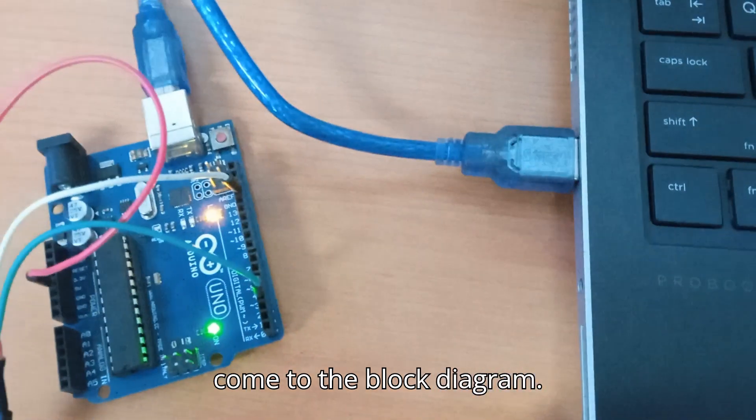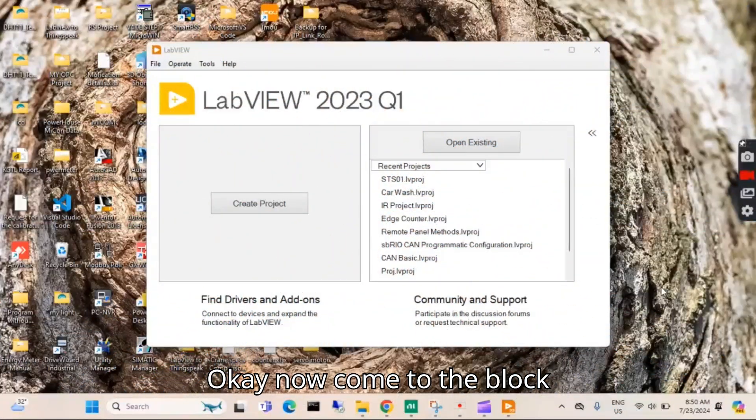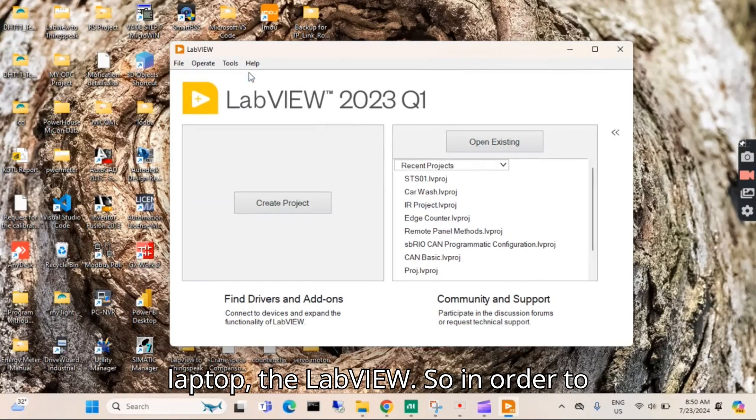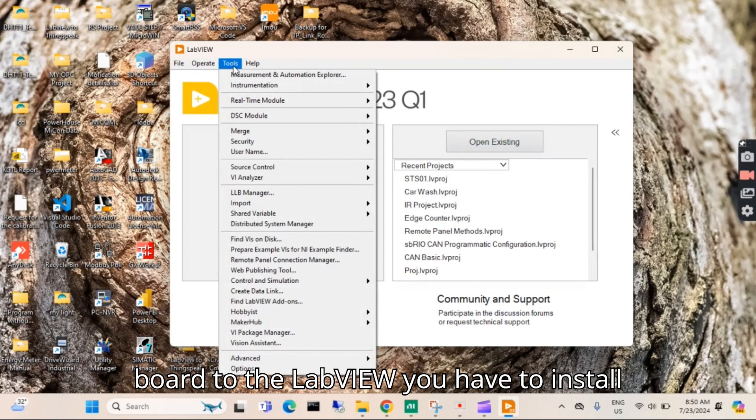I have opened LabVIEW on my laptop. In order to communicate from the Arduino board to LabVIEW, you have to install the LINX toolkit.